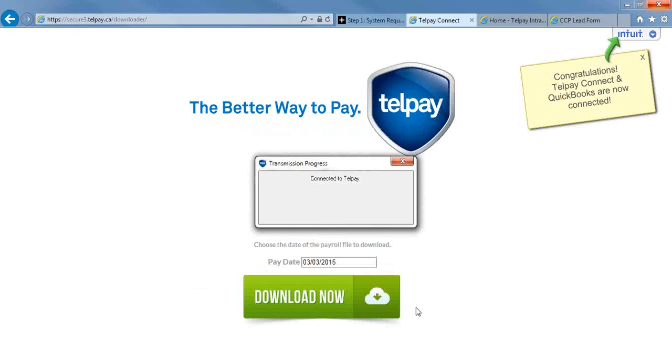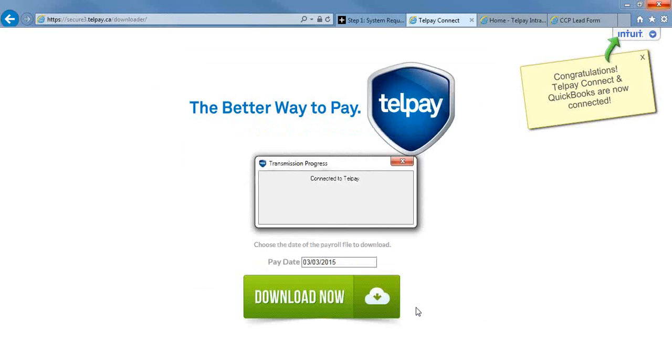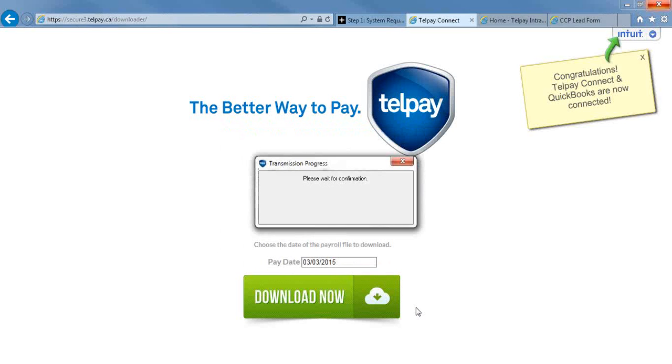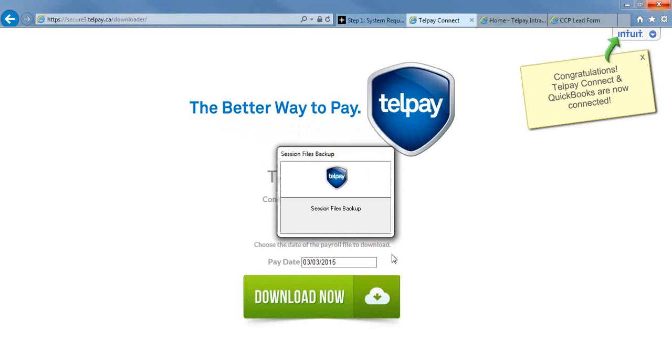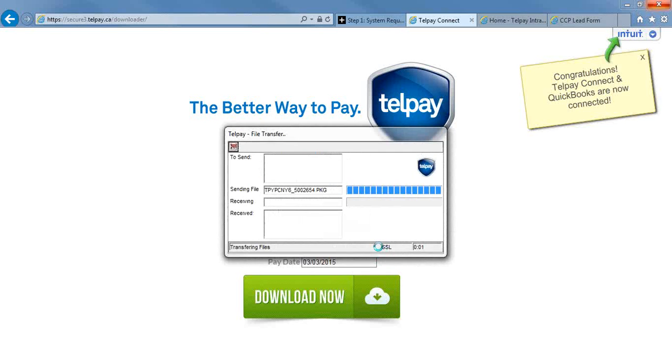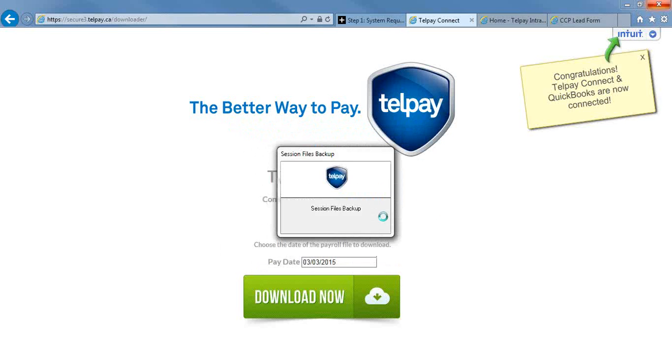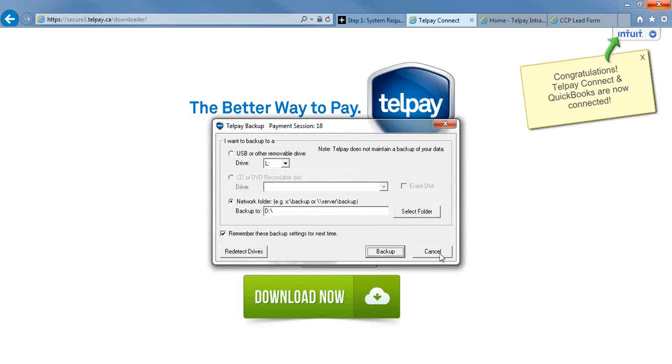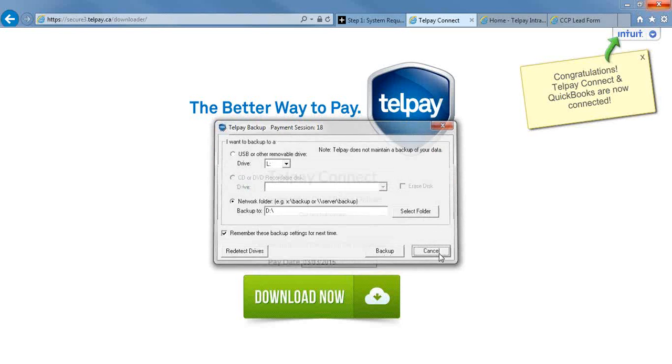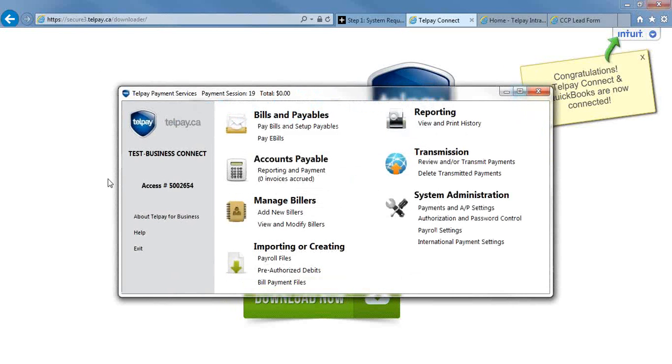It's going to connect to Telpay. Then you'll be asked to view or print your transmission report and continue. So I'm going to hit Continue. The last step is to do your session backup. This is very important in case you ever have a computer crash. You will need this backup to get going again. Then it brings you back to your main menu. So we're done in Telpay for now.